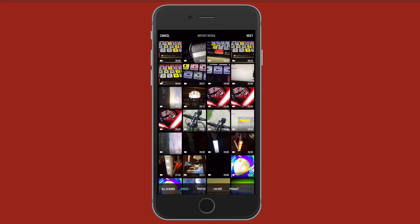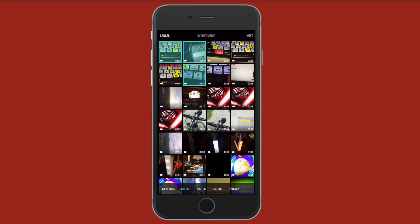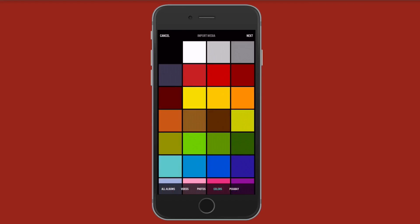So when I tap landscape my camera roll opens up with video files that I have on my device. So I'm just going to go ahead and select a few here. Now I also have some other options down here for photos, for colors, and for Pixabay. Now photos will open up my camera roll and allow me to import still images.